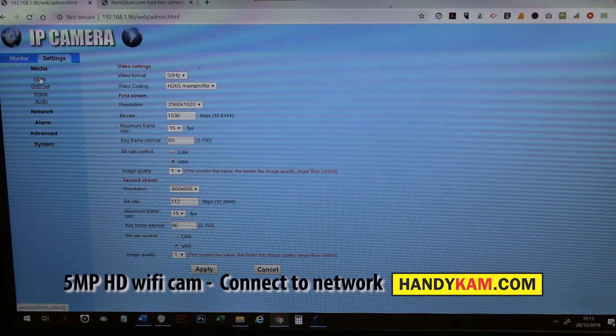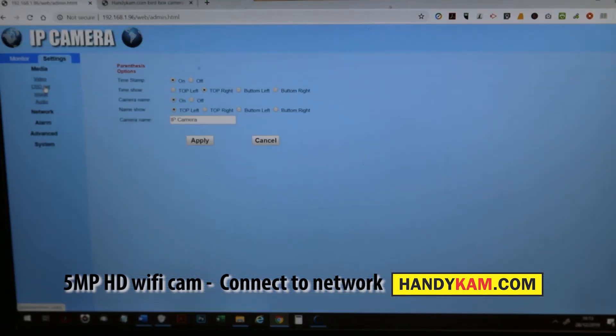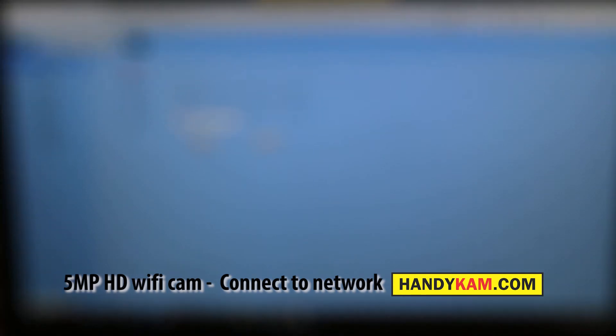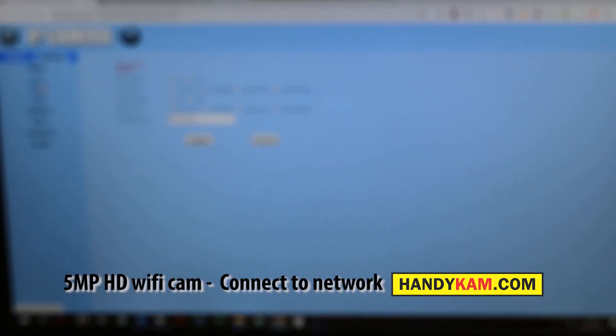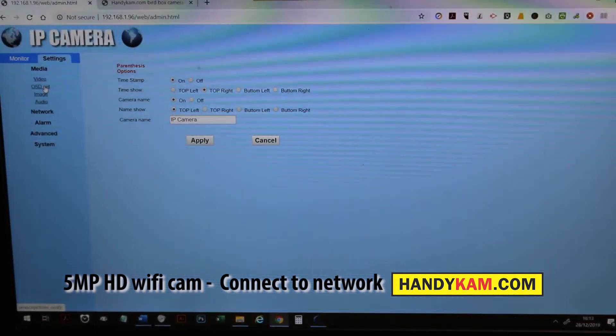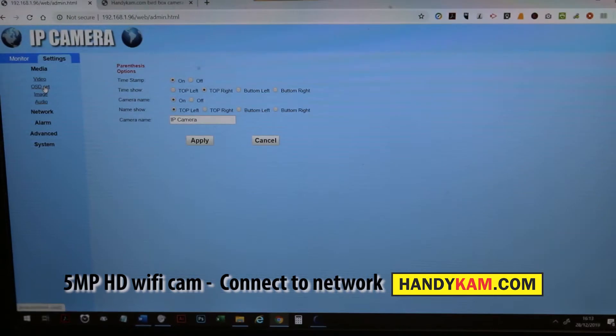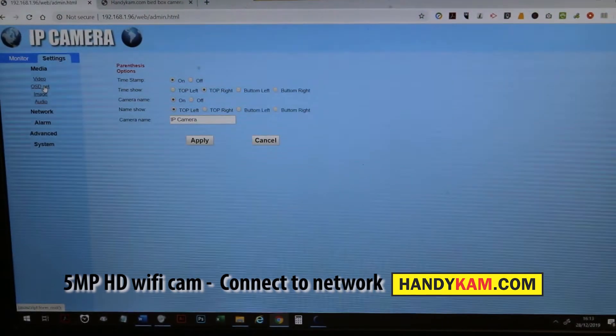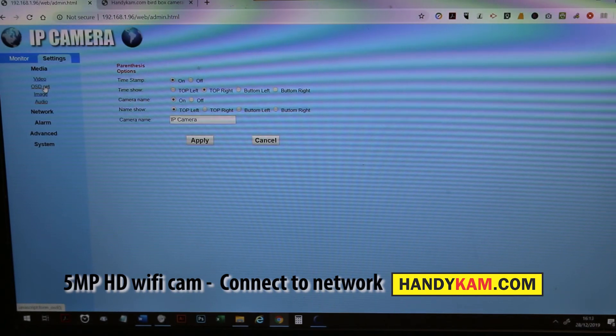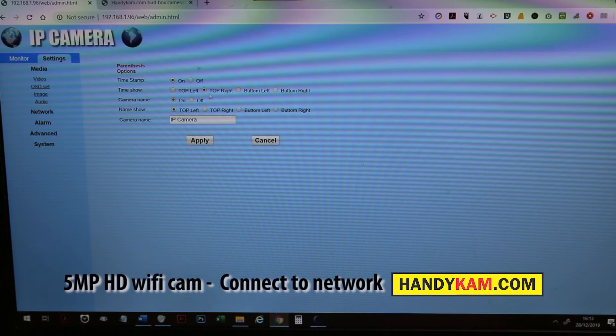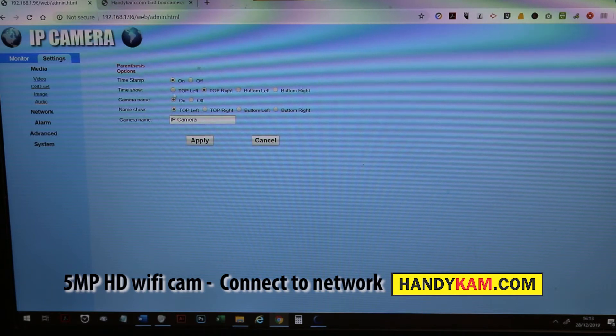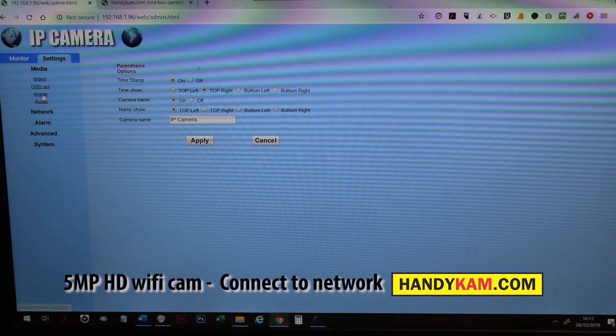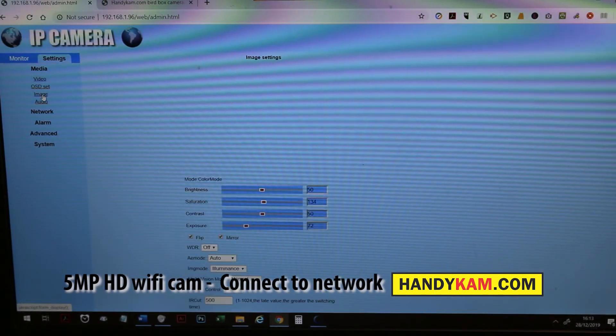That was video. OSD is the on-screen display, that's the little message that's actually on the video. You can change IP camera to anything you like, like box camera or S box camera. You can change that there and also change the location from top left, top right, any which way. You can even include the time and date stamp and any other information. Don't forget to click apply when you've done that.